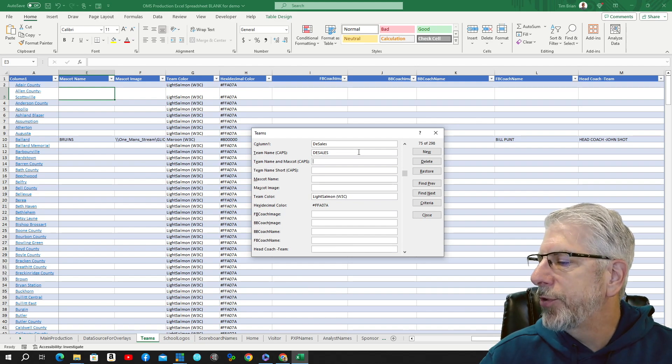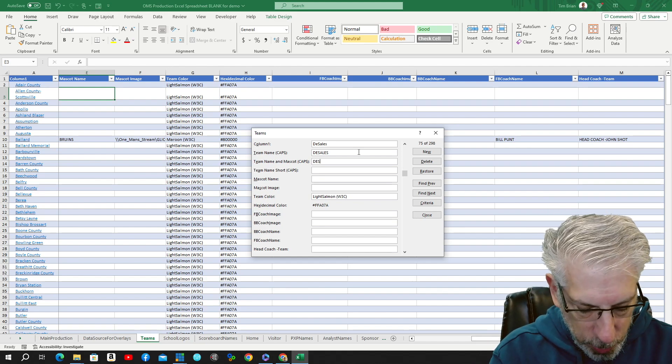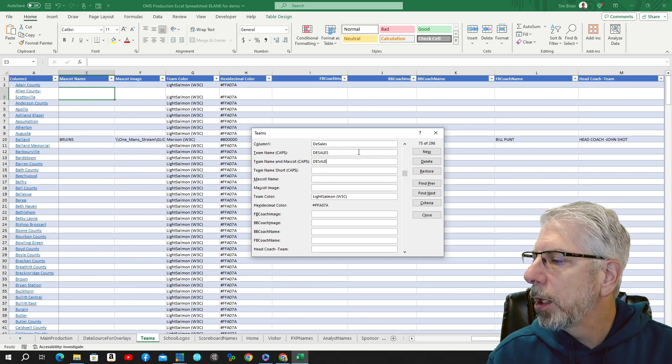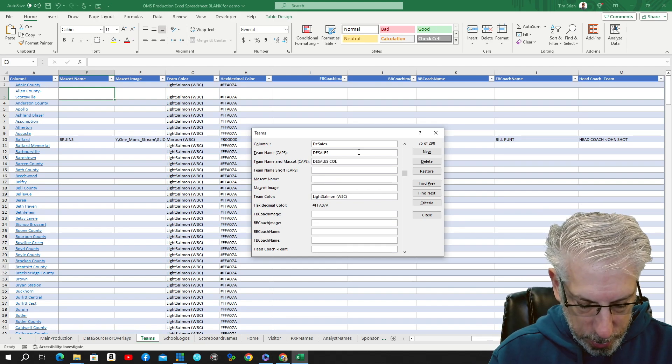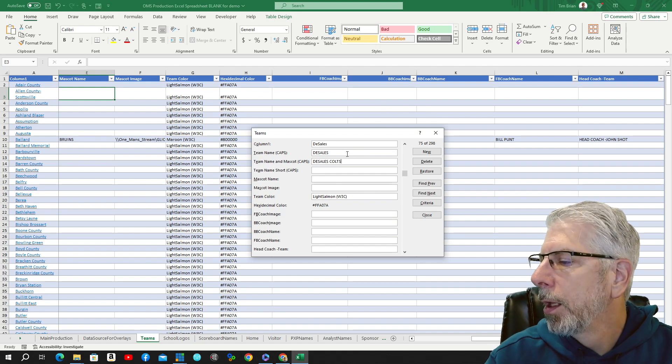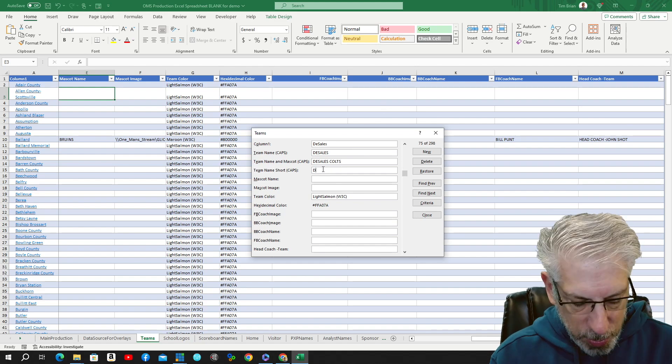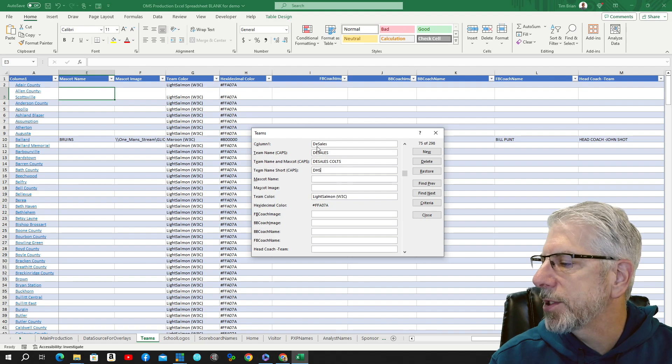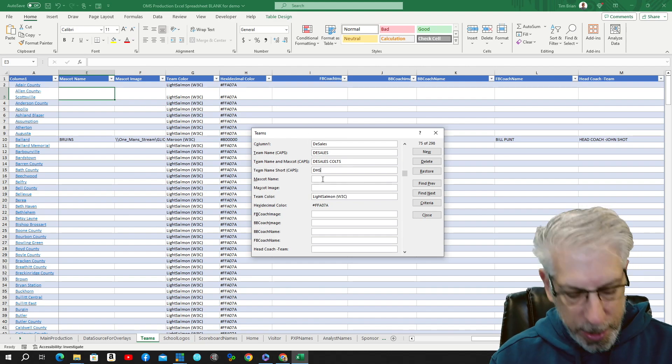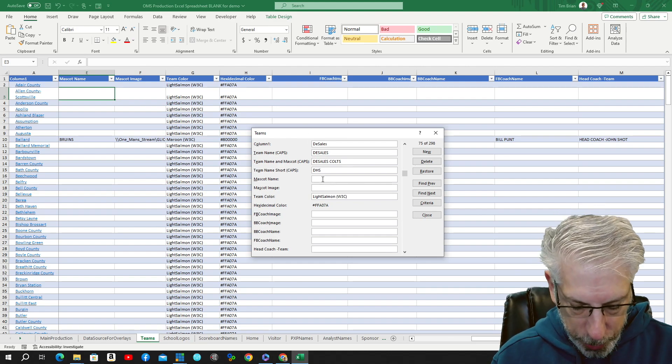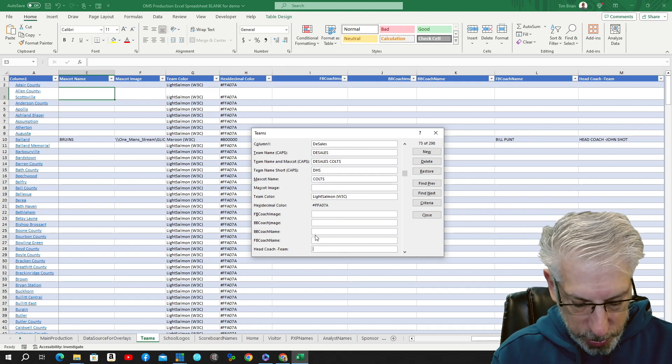So now we have team name caps and mascot. We're going to go to DeSales Colts. And then we're going to go short name, so we're just going to put DHS in for DeSales High School. And then under mascot name, we're going to put in Colts, head coach.